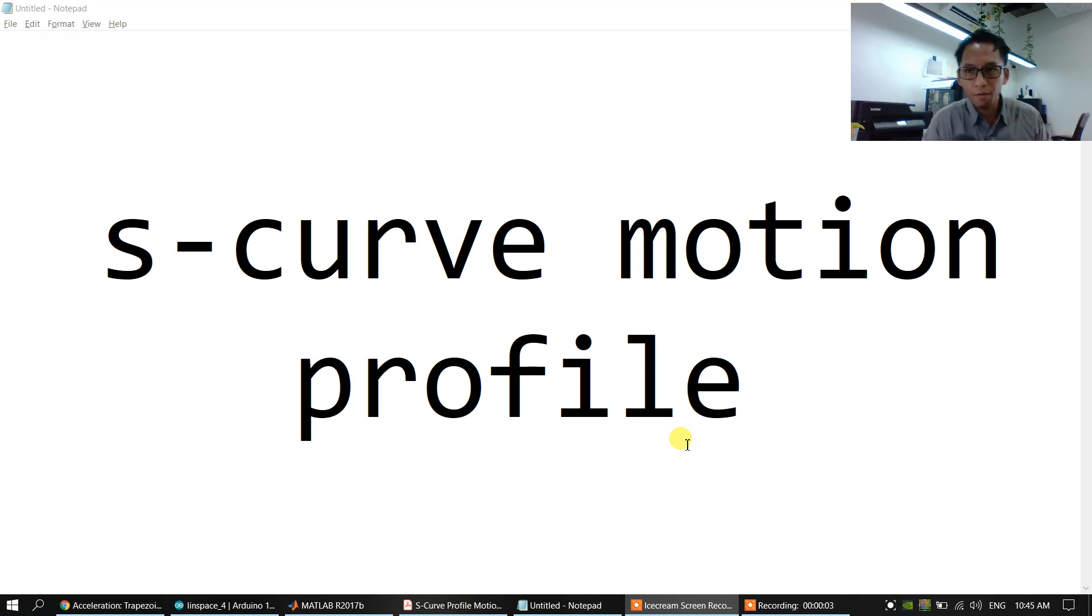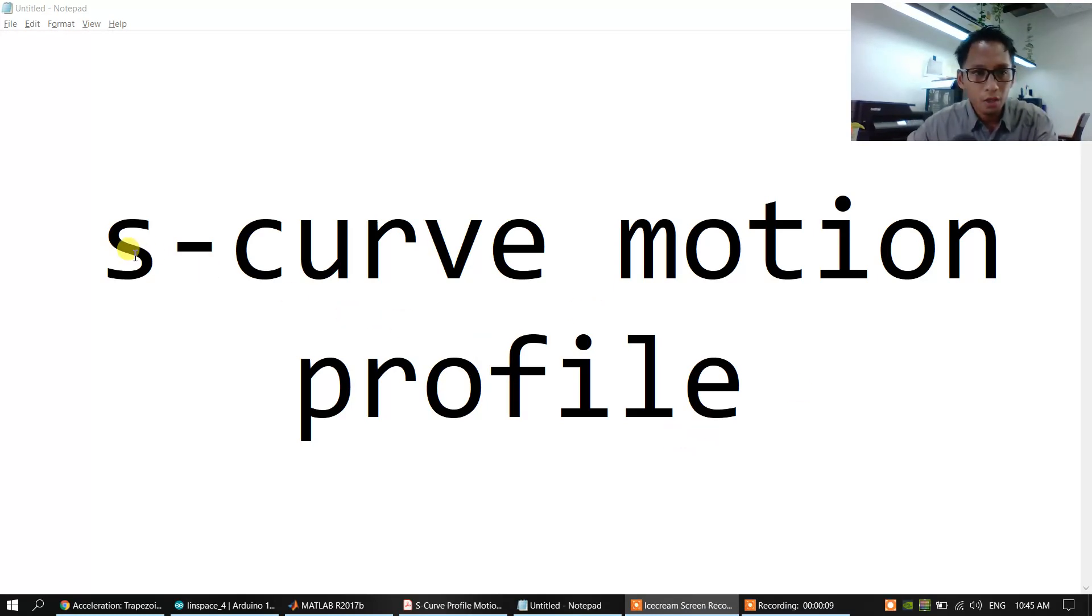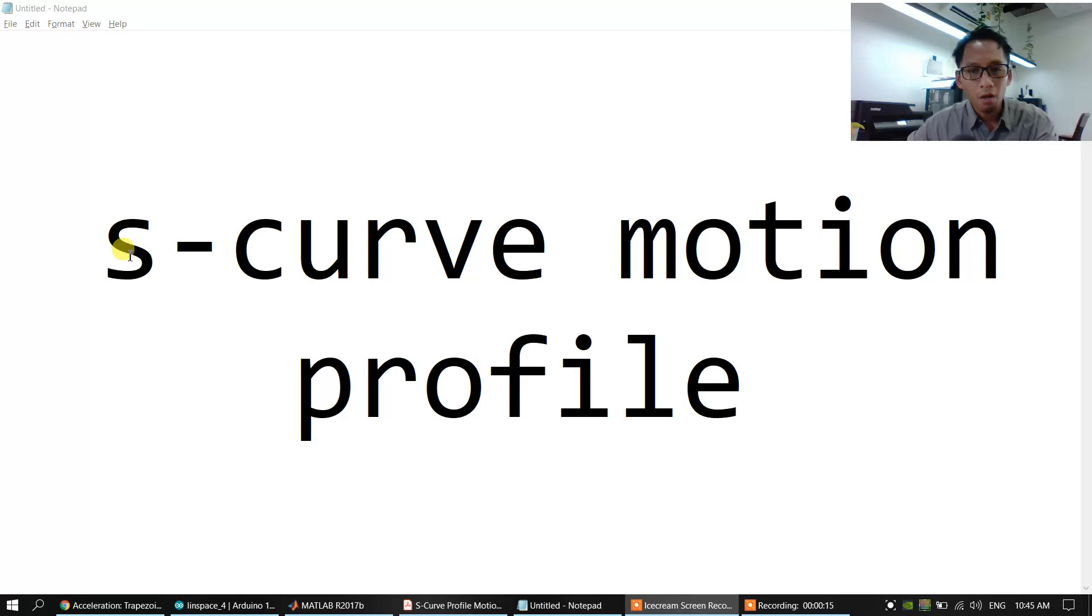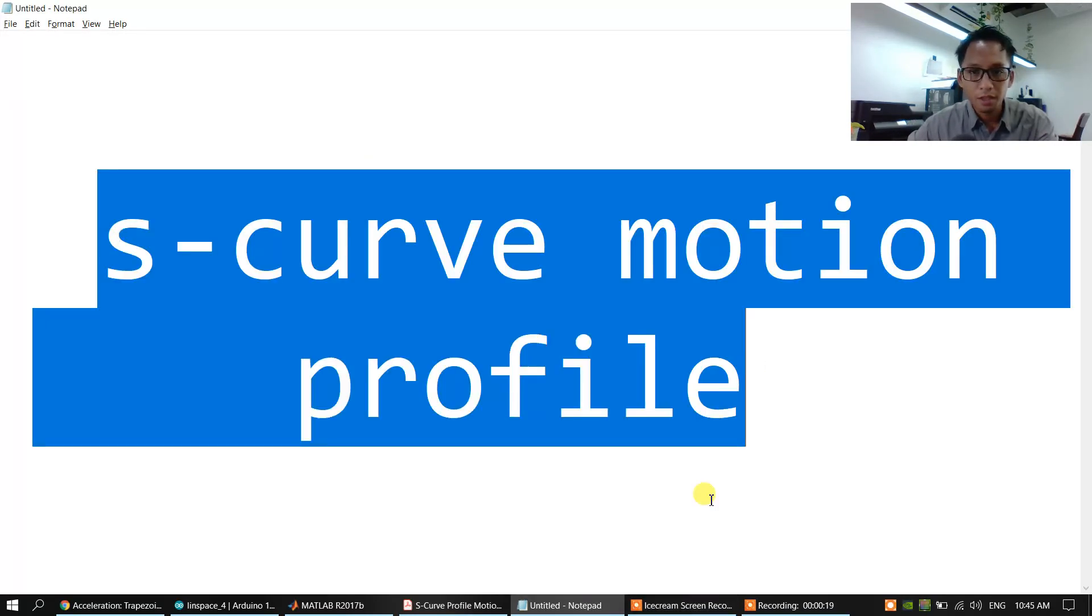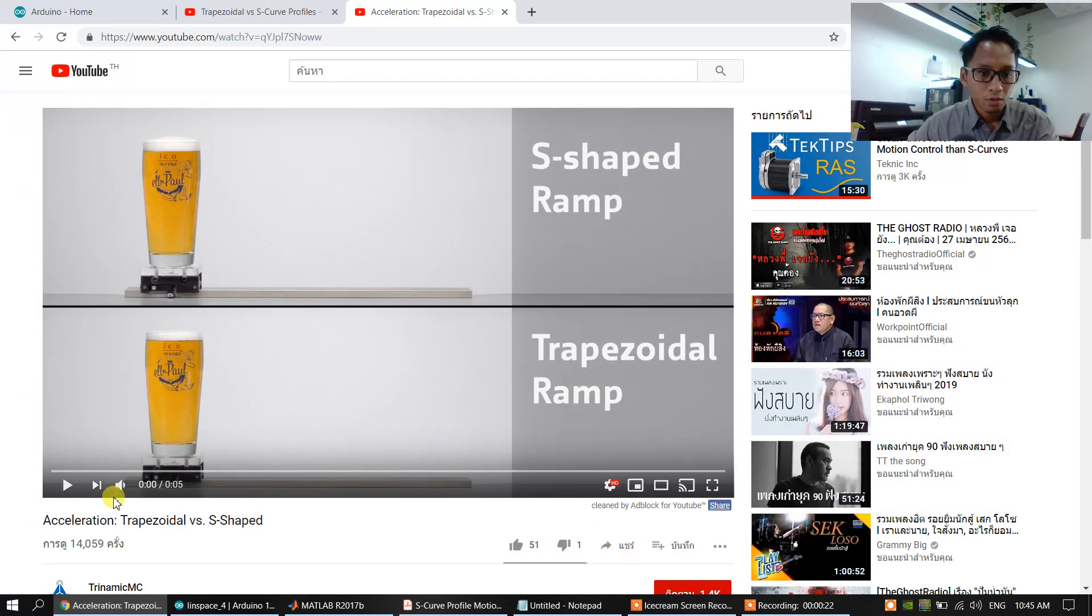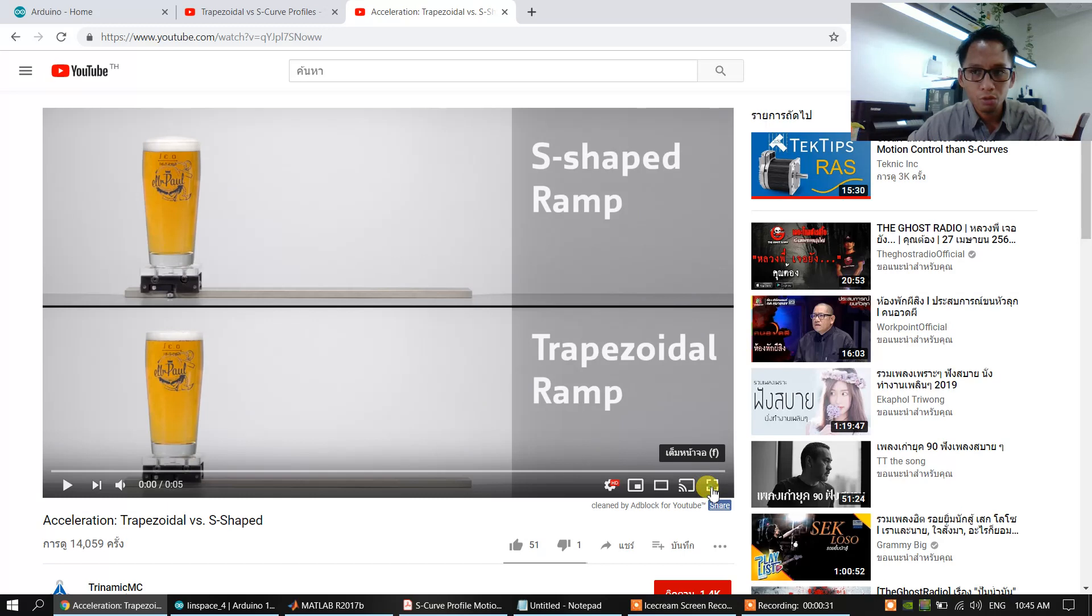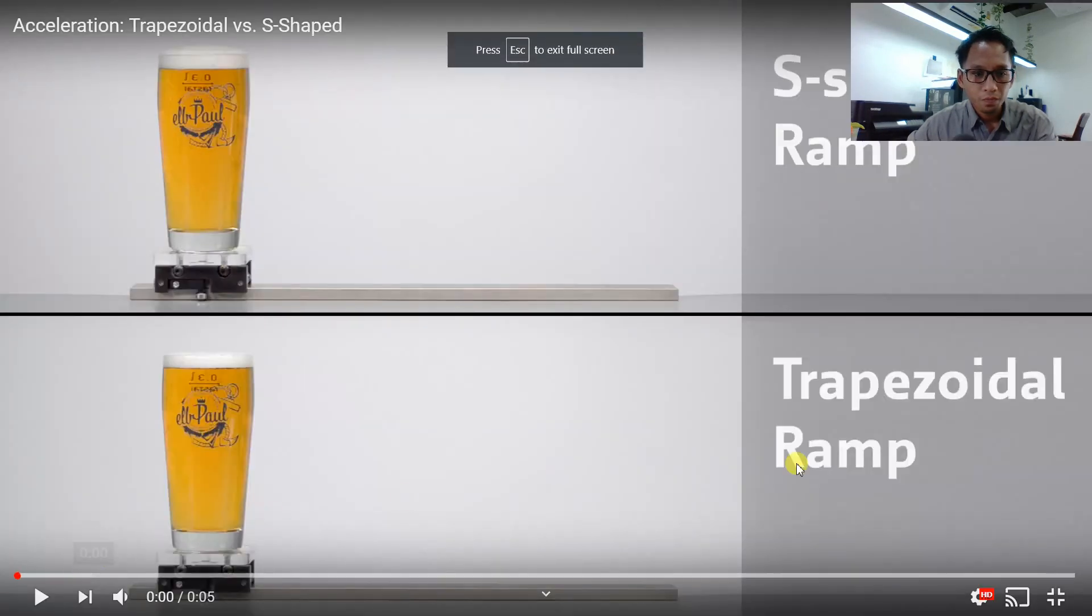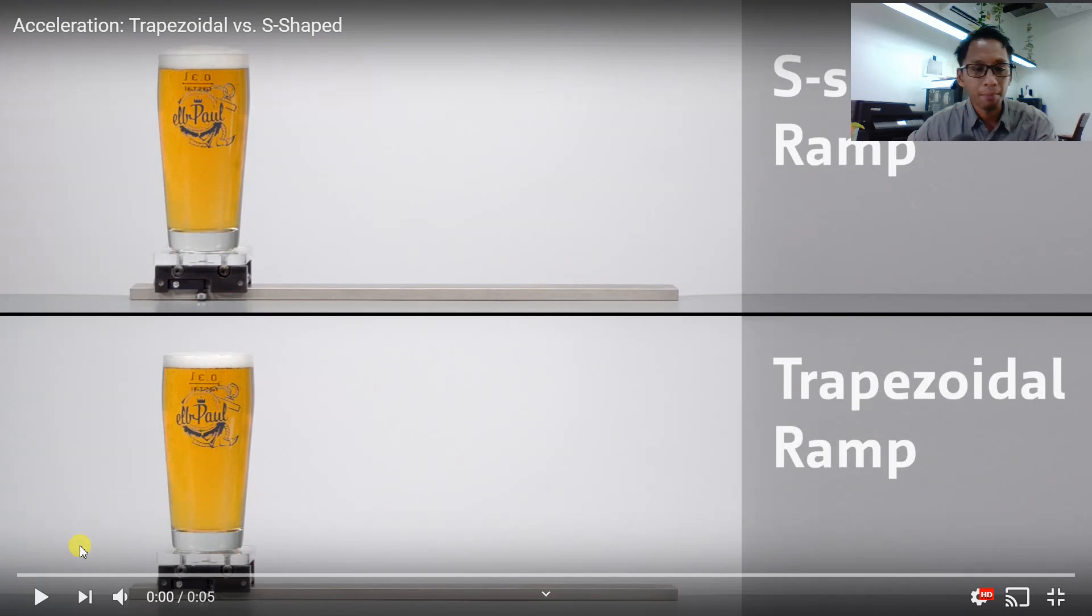Hello everyone, I am Sarayut. Today we're going to show you the S-curve motion profile of movement. S-curve motion profile—have you seen the control motion of linear motion we're going to show you on YouTube? We are comparing between the trapezoidal and the S-curve movement.